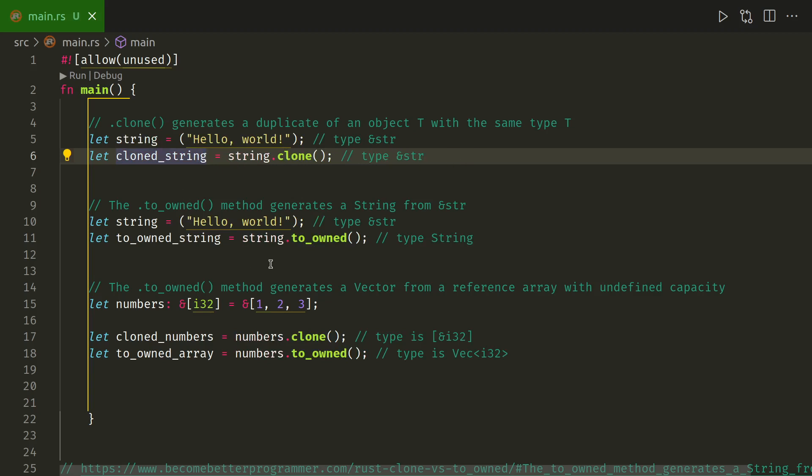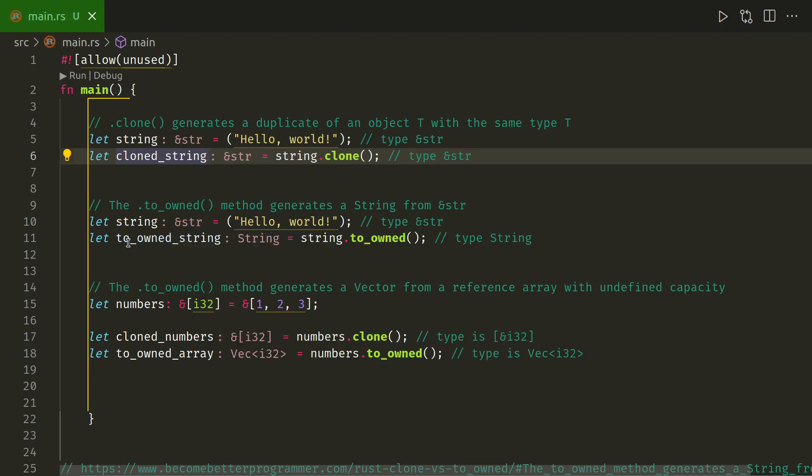If we run to_owned on it, we get a string.